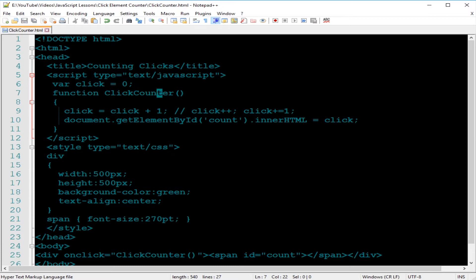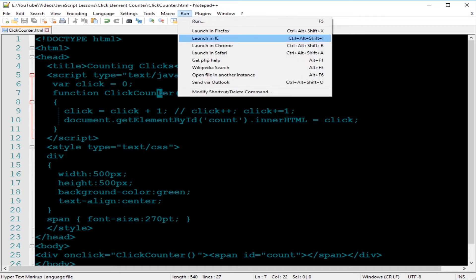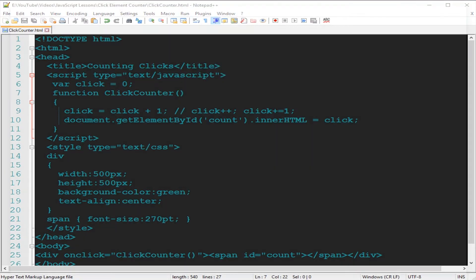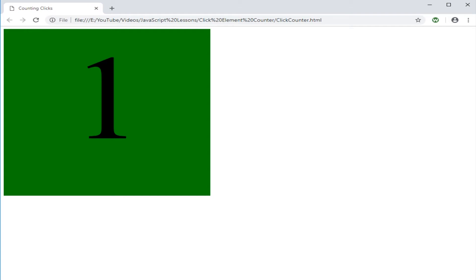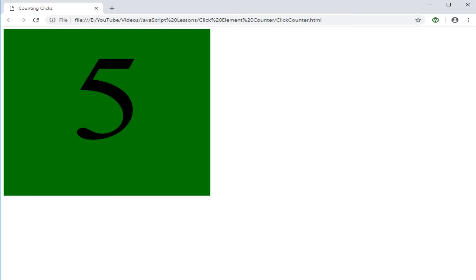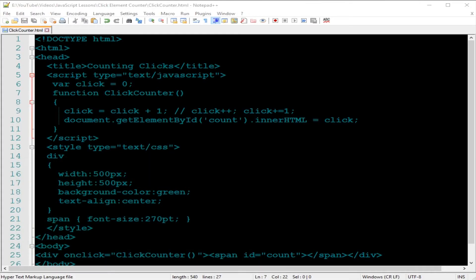Then we need to run it, launch it in Chrome. Yeah, so here, one, we click, two, three, four, five, and so on. Now we go back to the code to test the other statements. We just comment this one out.